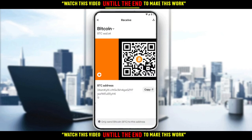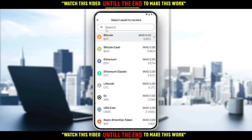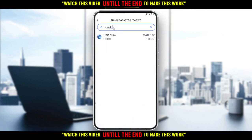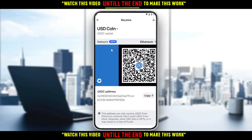We also have the Send option here. So from here, if you find the Bitcoin wallet selected, all you need to do is change it. Go and click on Bitcoin right here, then type USDC. As you can see, here it is — just go and click on that and you'll find the USDC address right here.